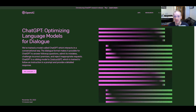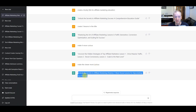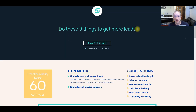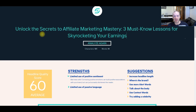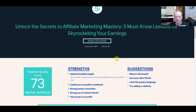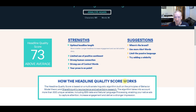If we want to change that to something different, we can utilize ChatGPT, which is currently free also. We've already pre-generated a hooky title here for affiliate marketing education. If we go back into our tool, paste that in and analyze again, you can now see the score has ramped up to 73. This is based on human nature and how the headline quality score works.